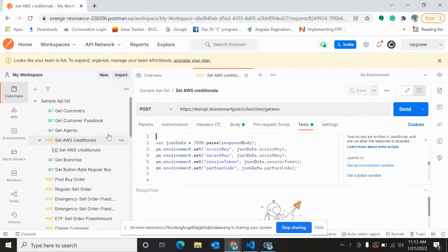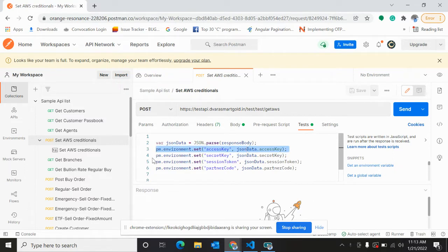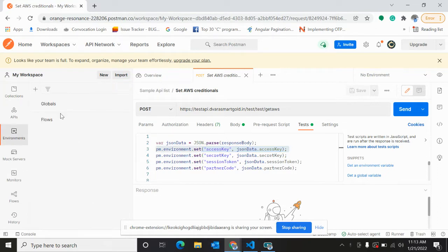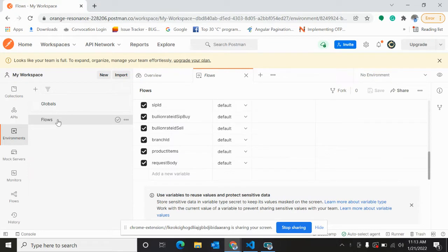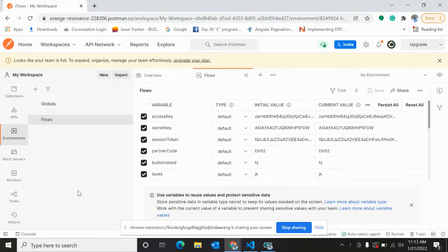The set AWS credential API - in the test part we can set variables like environment variables. I have set some environment variables here. If we check, there's access key and these are the two environments: first is global and second is flows environment. So here I am setting it.